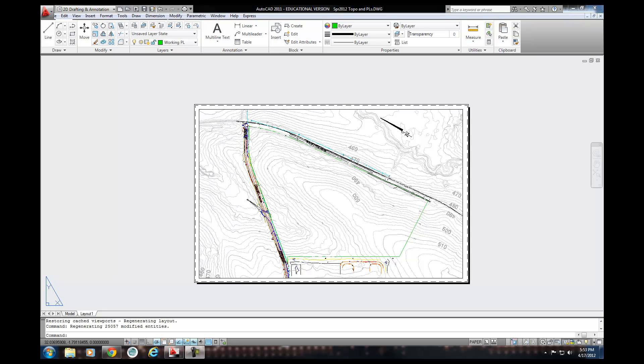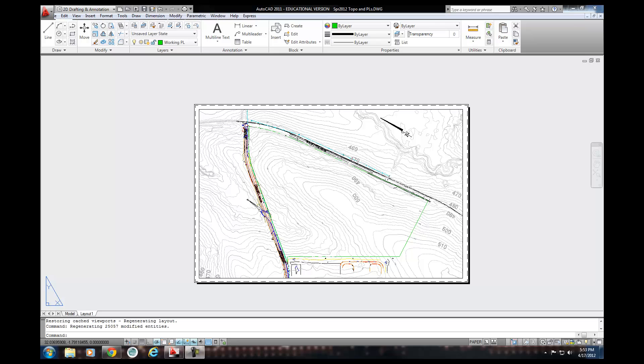AutoCAD Civil 3D is a parametric modeling program that rides on top of the AutoCAD program. So it has a lot of the same commands, but then it has additional ones that allow you to figure out volumes, create cuts and fills, corridors, things like that. That's a great program, huge program.